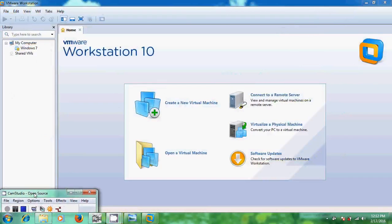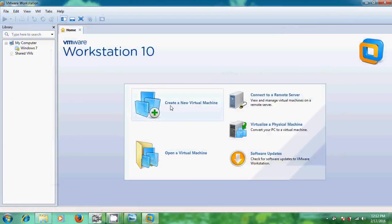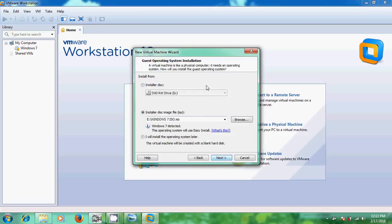Now I will show how to configure VMware Workstation. Click on Create a New Virtual Machine. It is showing Typical and Custom — if you are an advanced user you can customize your settings, but it is better to choose Typical. Click Next. Now it is showing the installer media options.